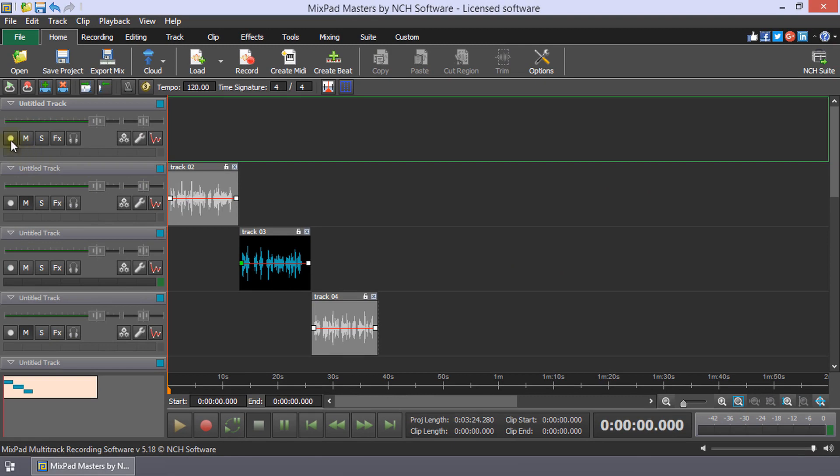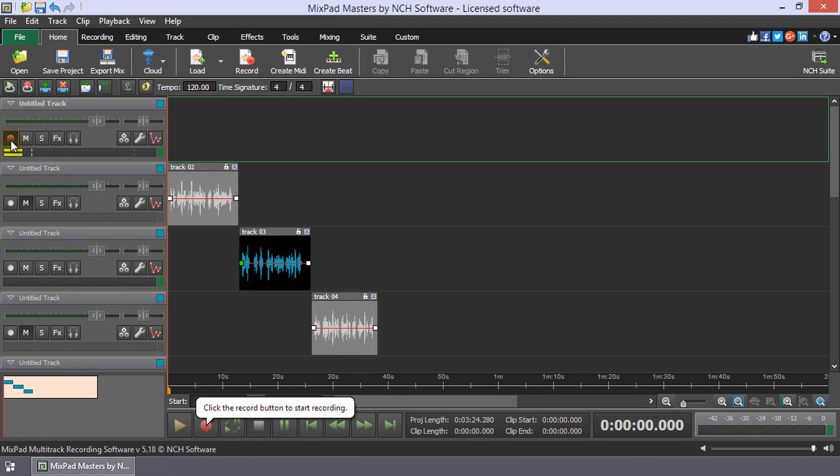Click the Track Record to enable recording to the track. When recording is enabled, the Record button will be red.